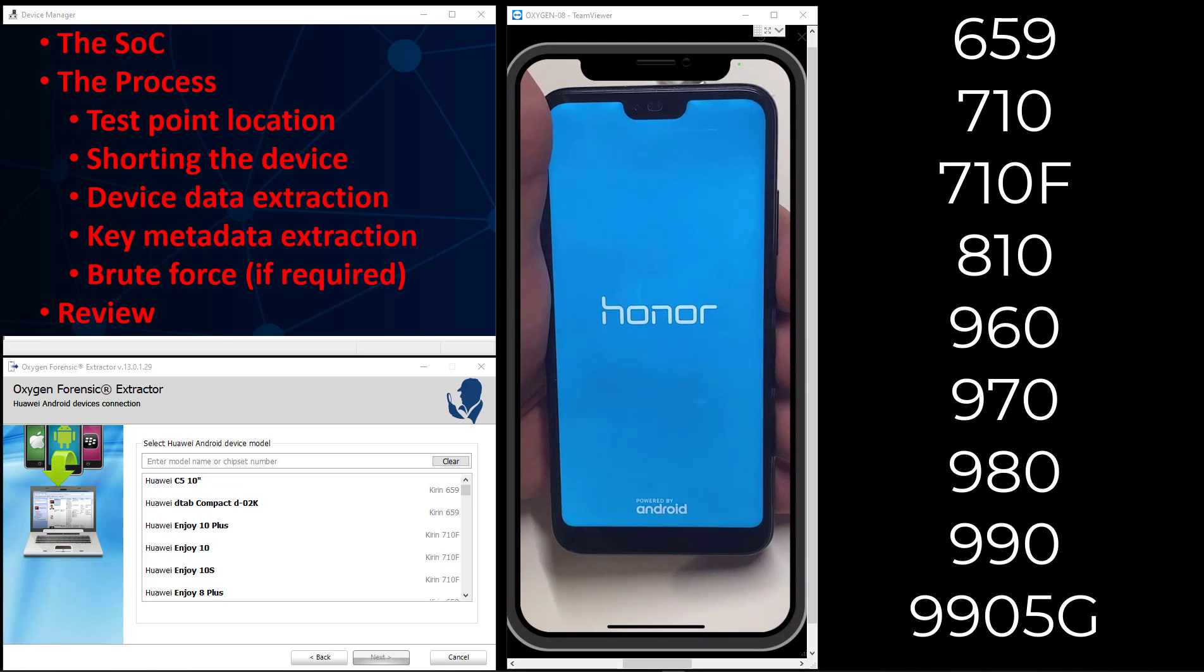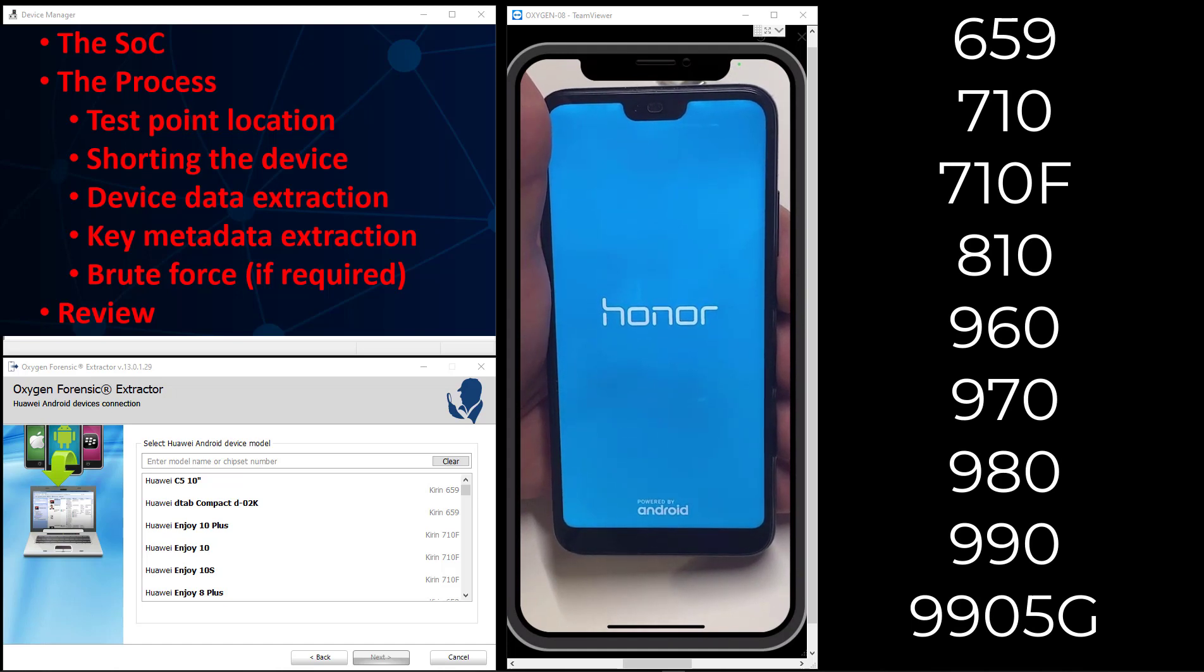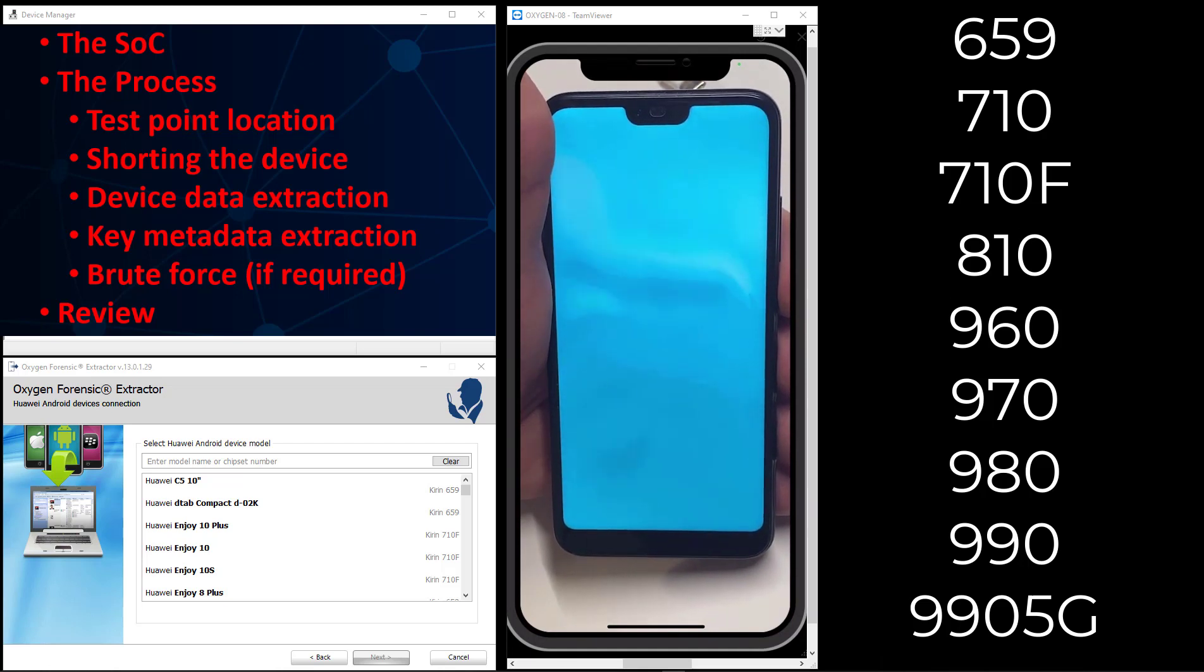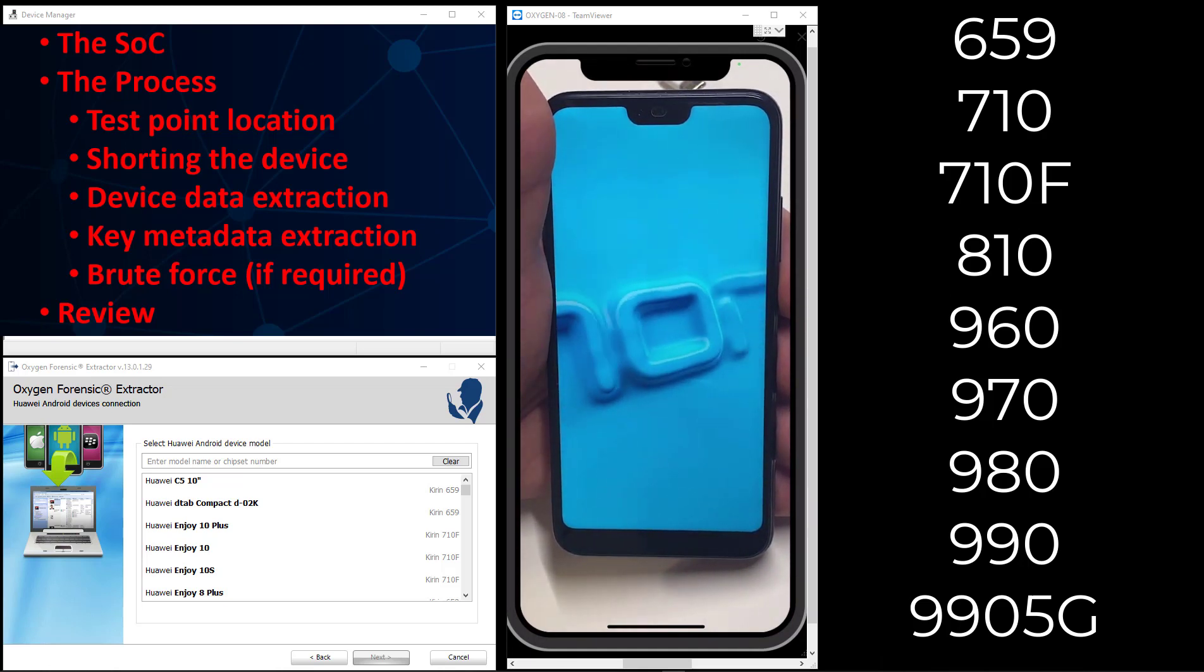We're up to 134 devices at this point with a 659, 710, 710F, 810, 960, 970, 980, 990, and 9905G chipsets.